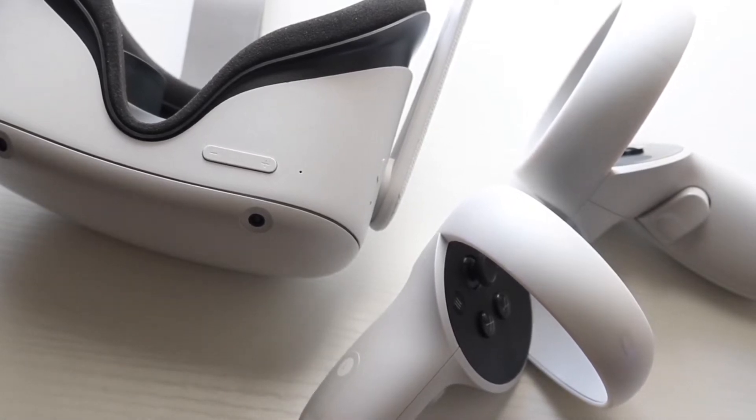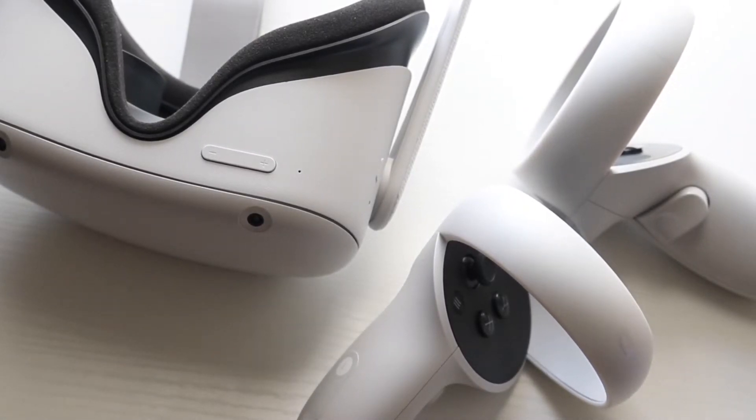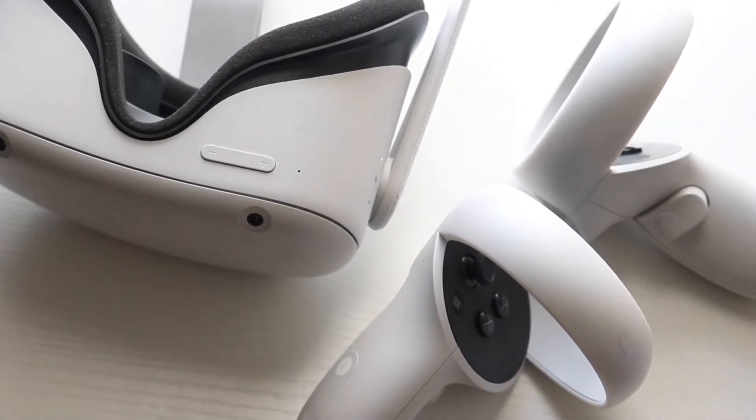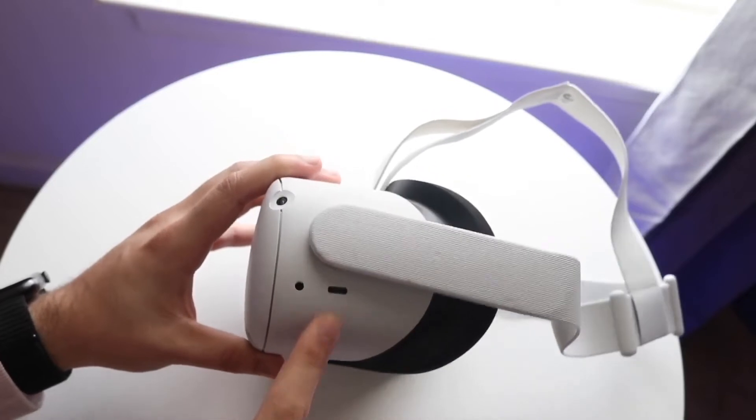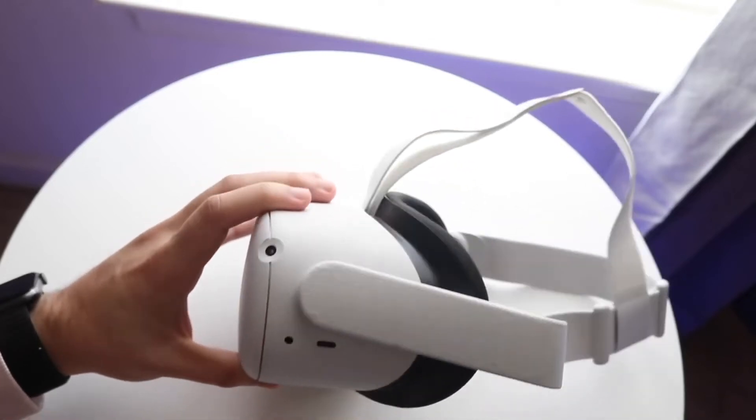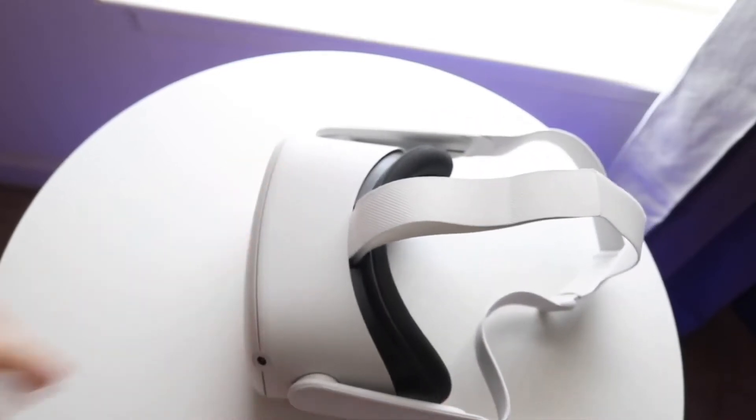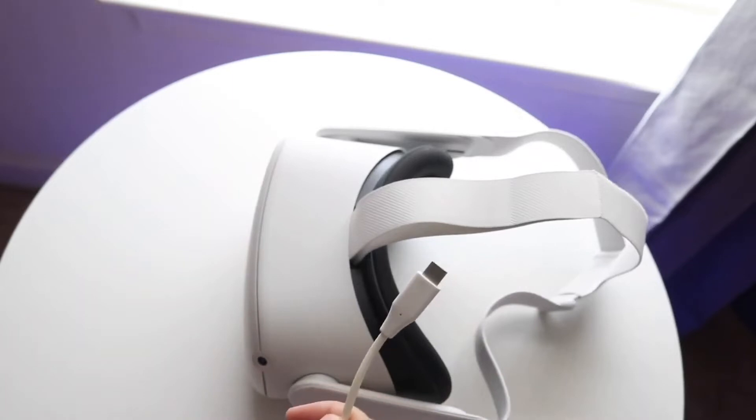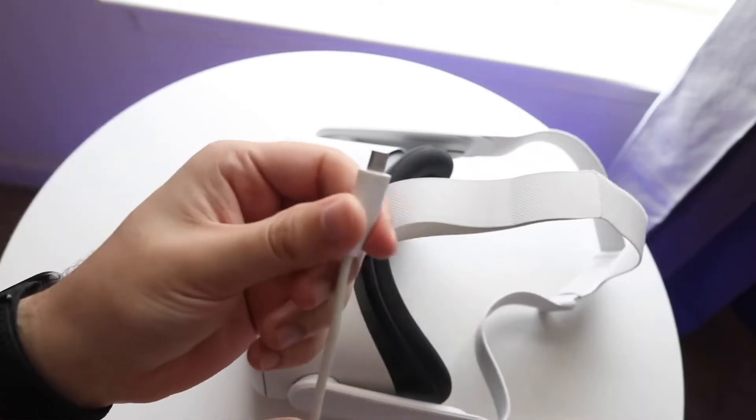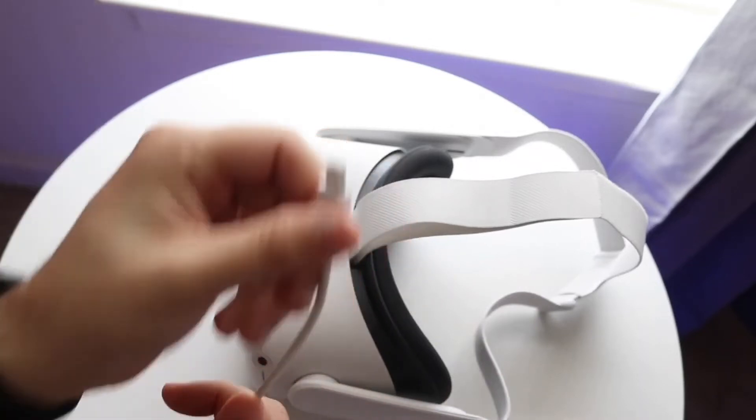If that doesn't work, you may want to try updating your headset. So just see if you can actually update your headset, and if you can, well then go ahead and update it, and that may end up fixing it too.